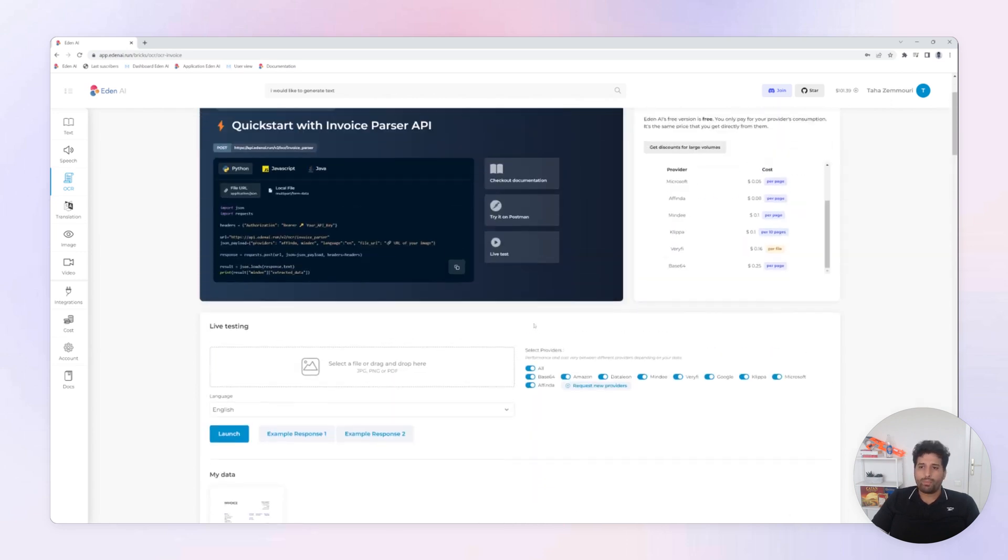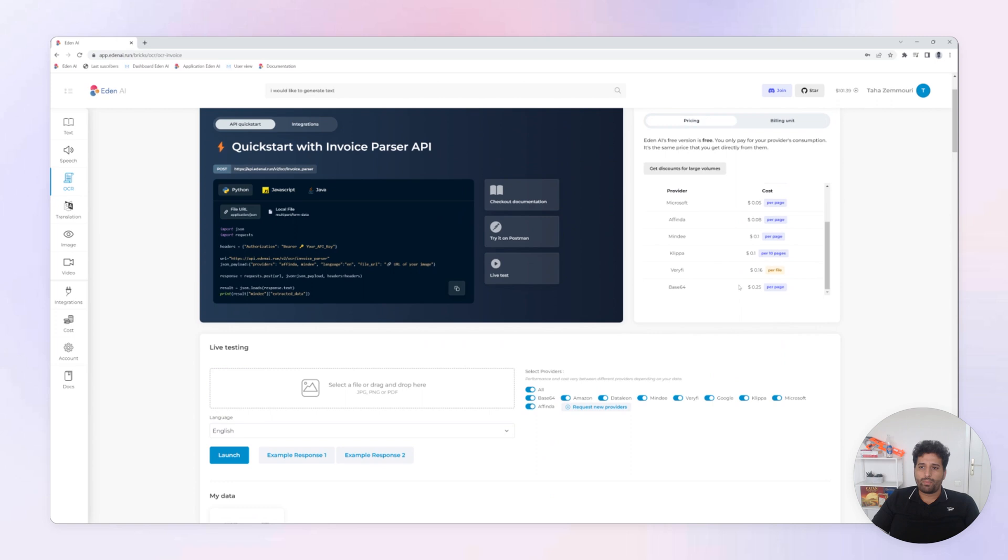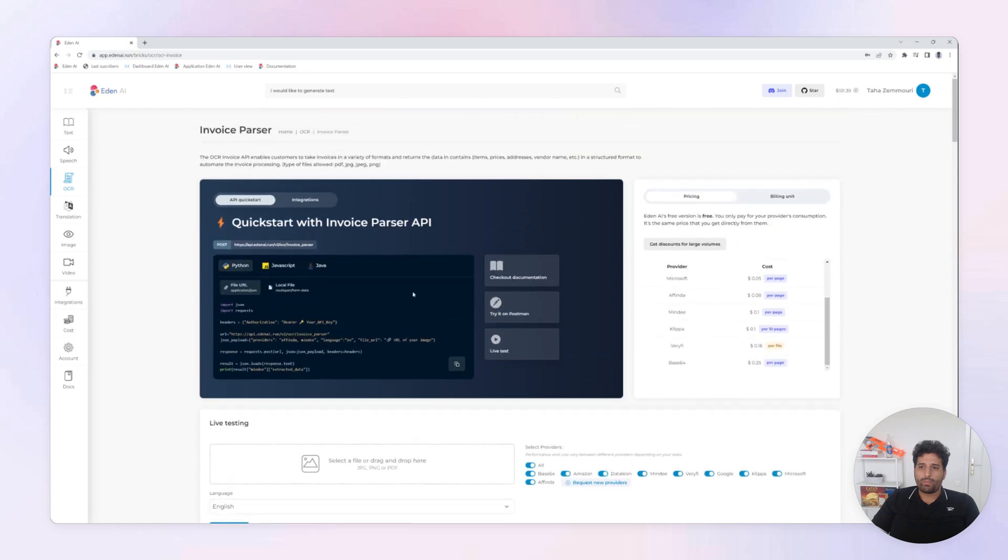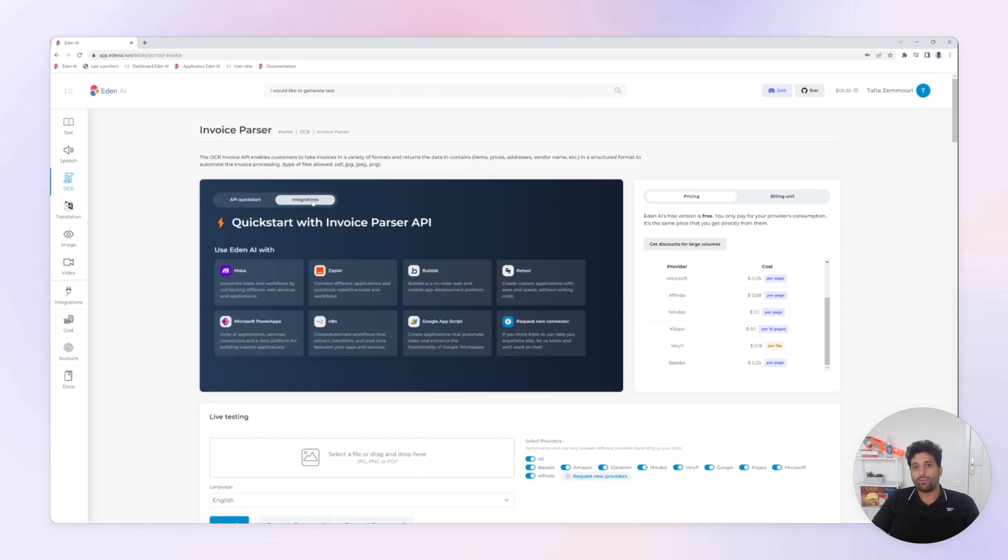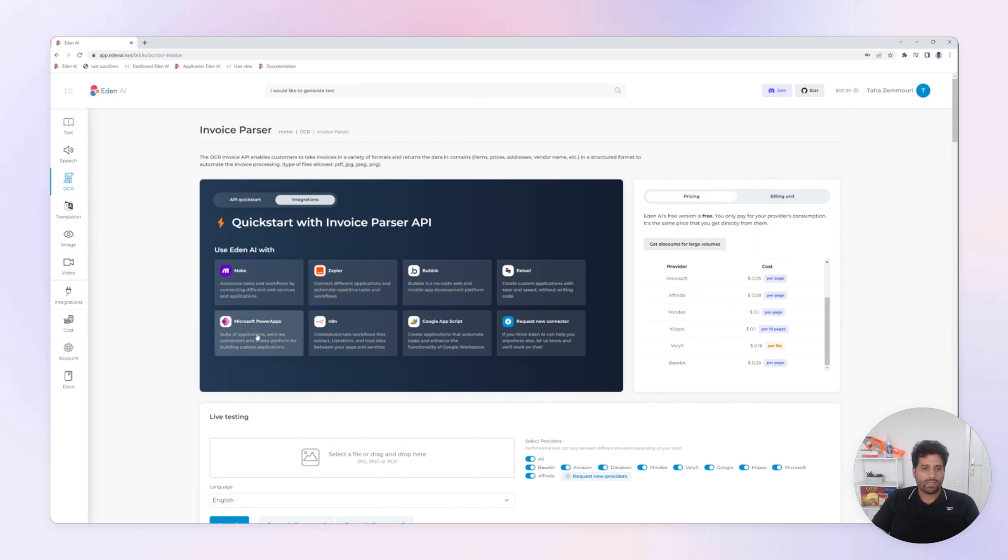You can compare the prices and start using directly our API. You just need to set up the right provider here. We can also use our ready-to-use plugins for Zapier, Make, Bubble, Microsoft PowerApps, etc.